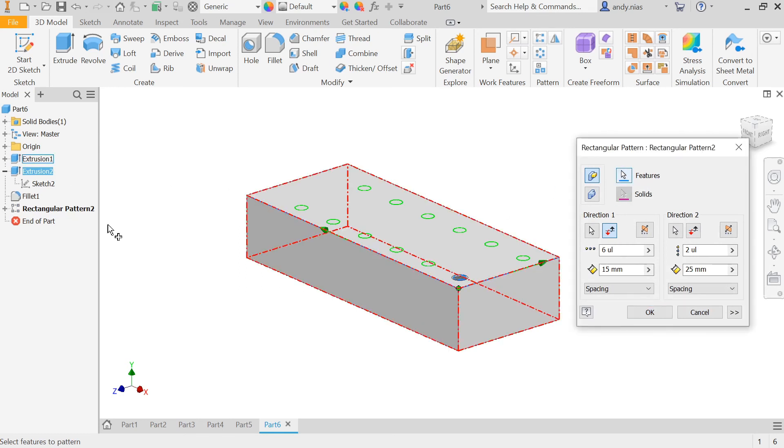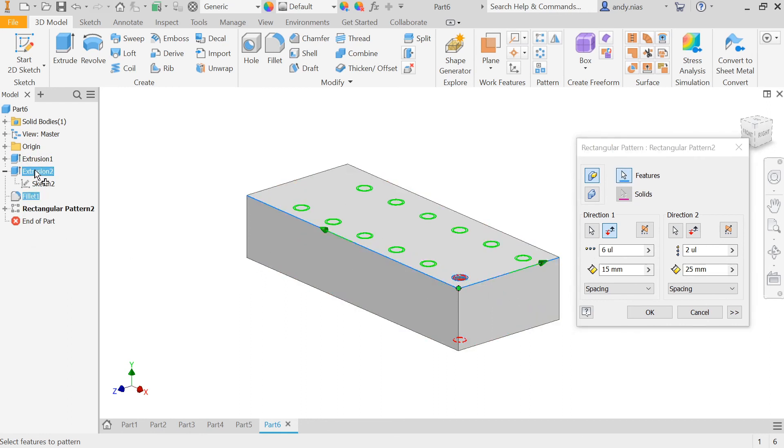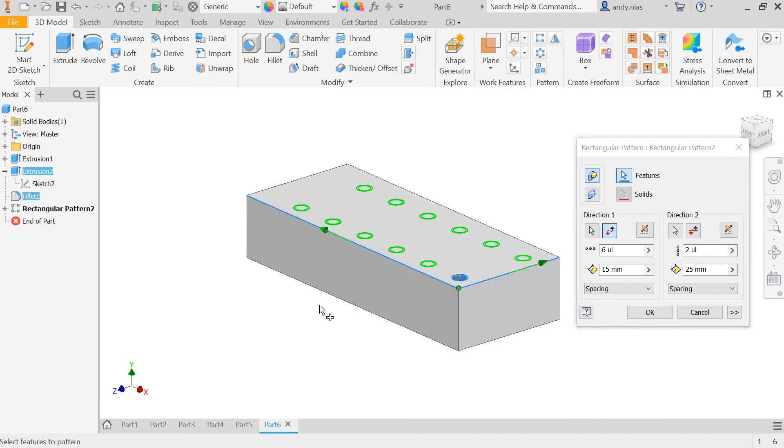Oops, I've turned it off, sorry. Pick up that feature there. And it's now going to include both those features when it does the array pattern.